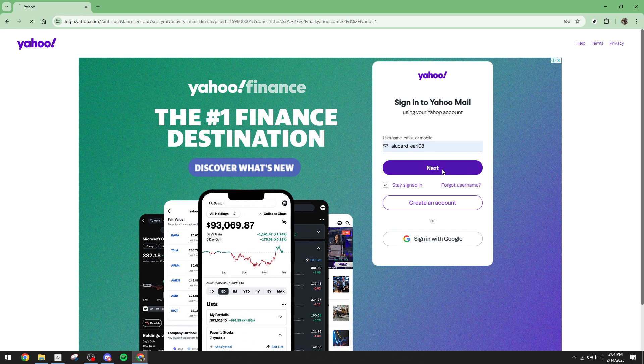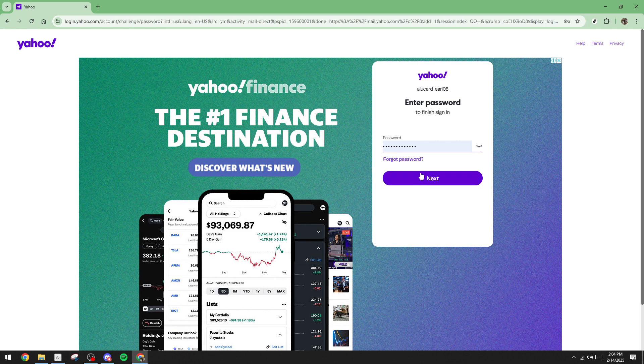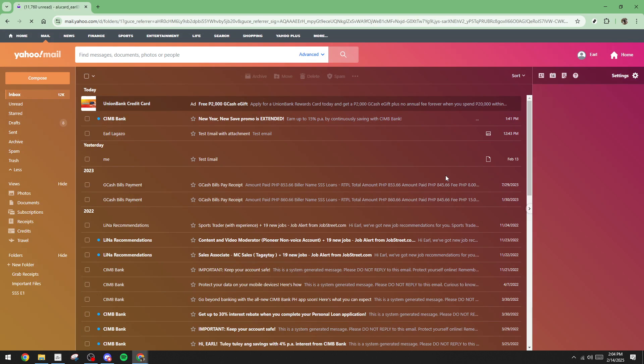After inputting your username, click on the next button to move forward. This will take you to the password entry screen. Now type in your password. Remember, passwords are case sensitive, so enter it exactly as you set it up to avoid any login issues. If you followed these steps correctly, you should hit the next button one more time, and voila, you're in.